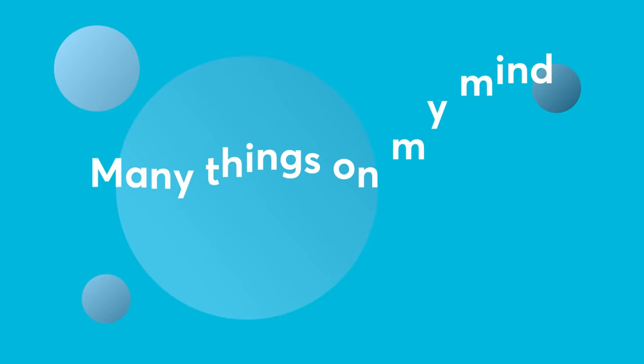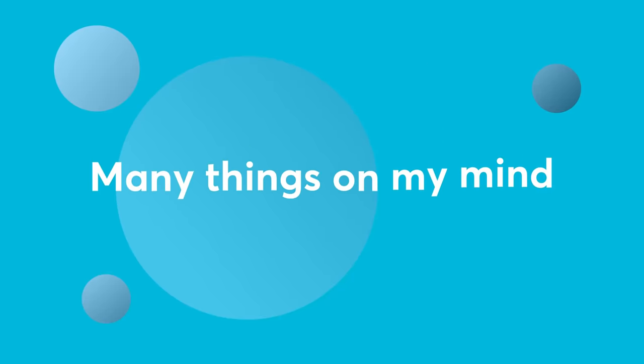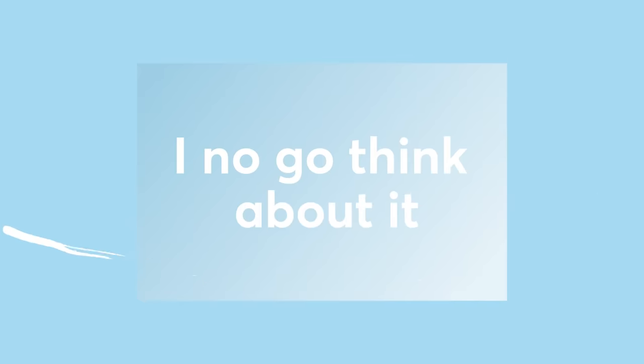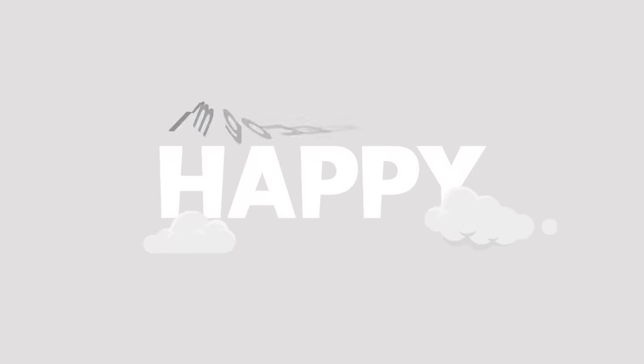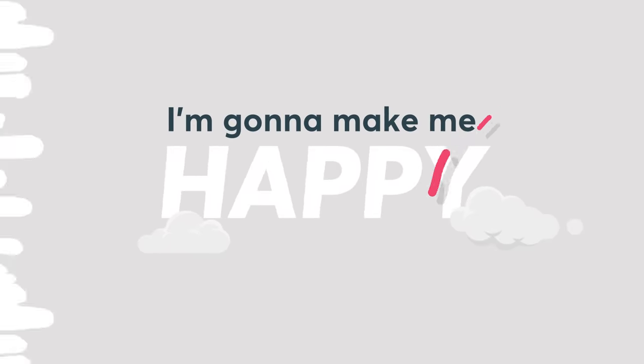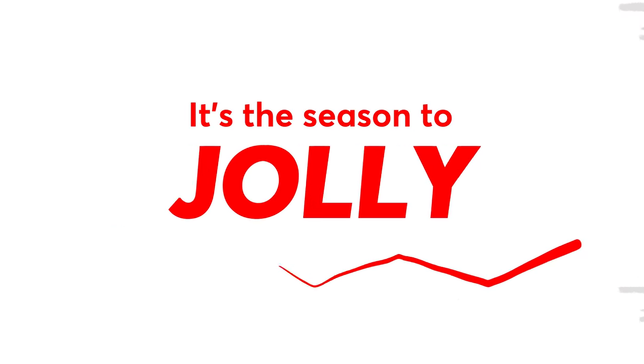Many things on my mind today, I no go think about it. Can't stop my shine today, I'm gonna make me happy.